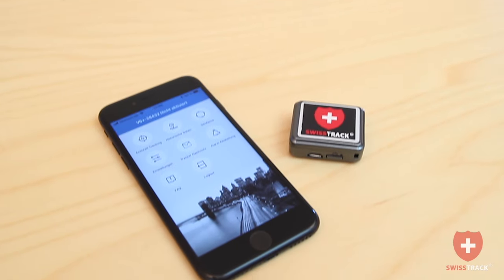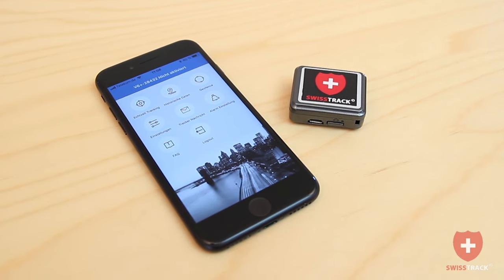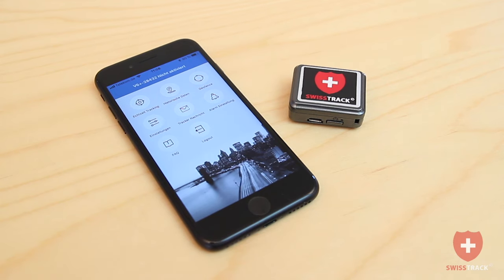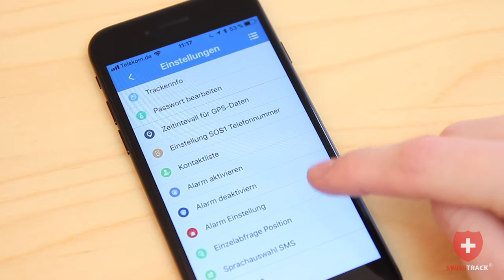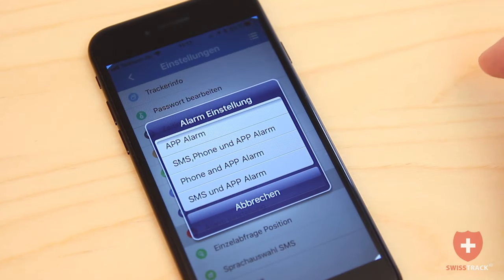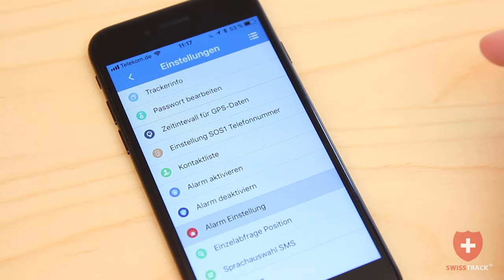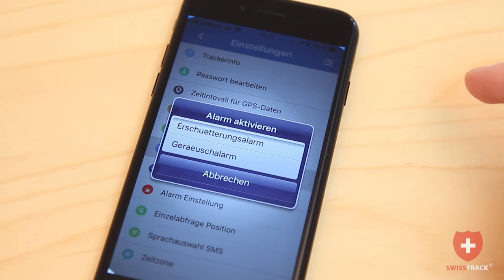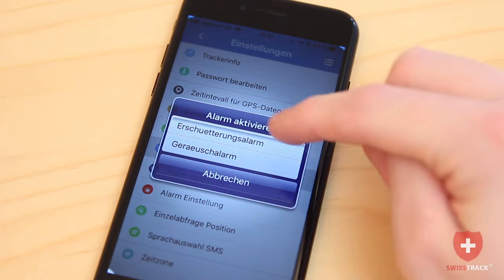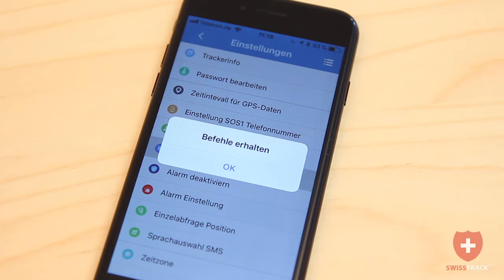In the SwissTrack Tracking app, you can also configure various settings of the GPS tracker. For example, under the menu heading Settings, you can select how the tracker should notify you. You can also activate and deactivate additional monitoring functions such as the vibration alarm or noise detection.